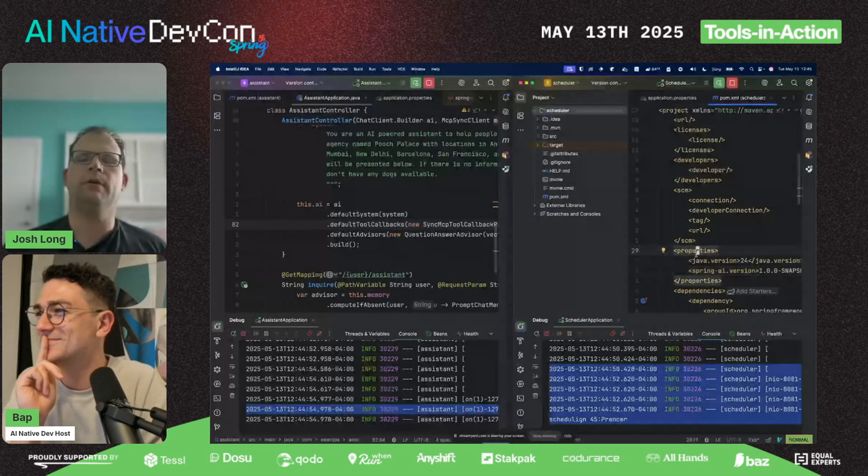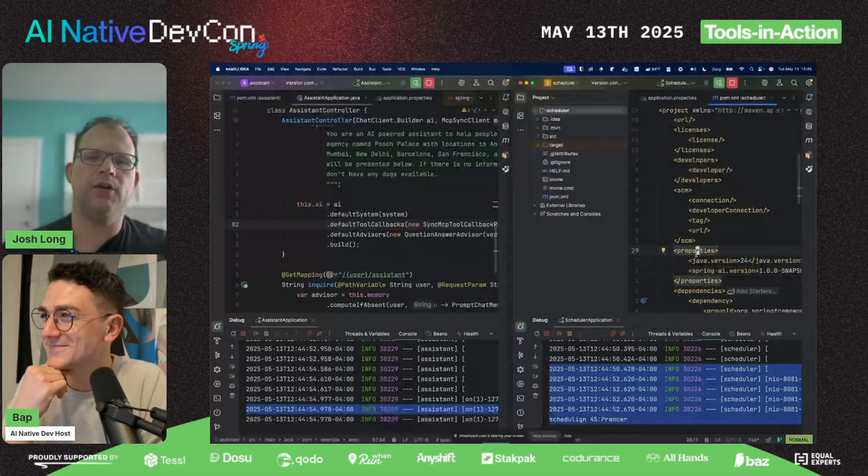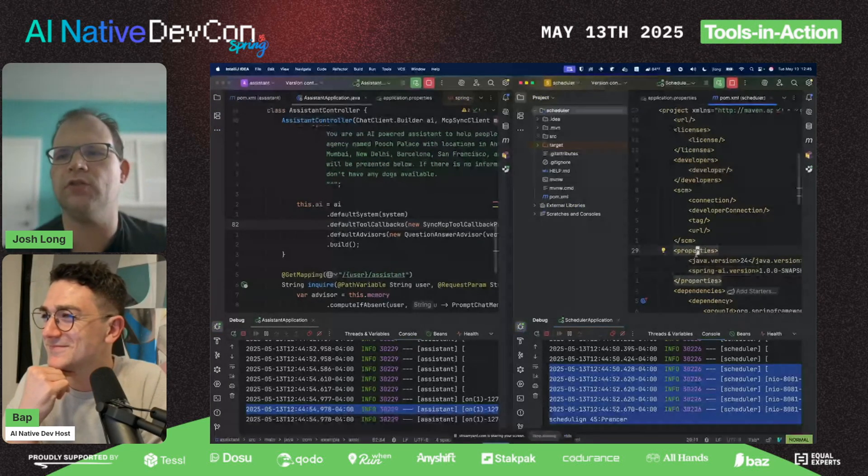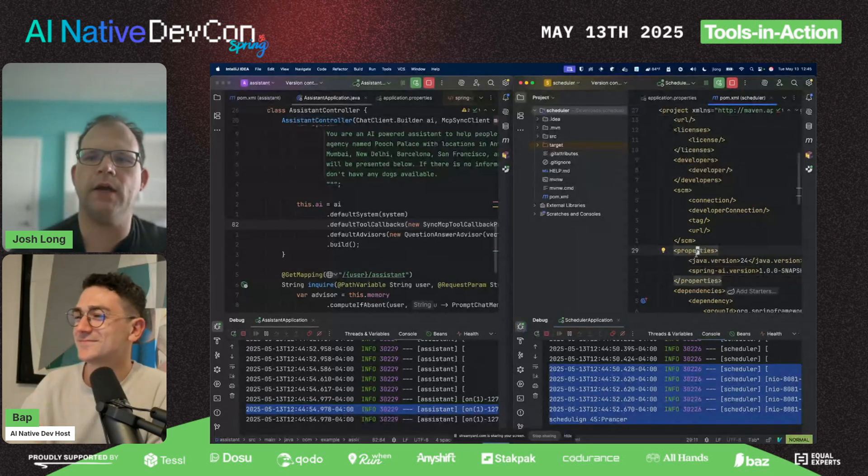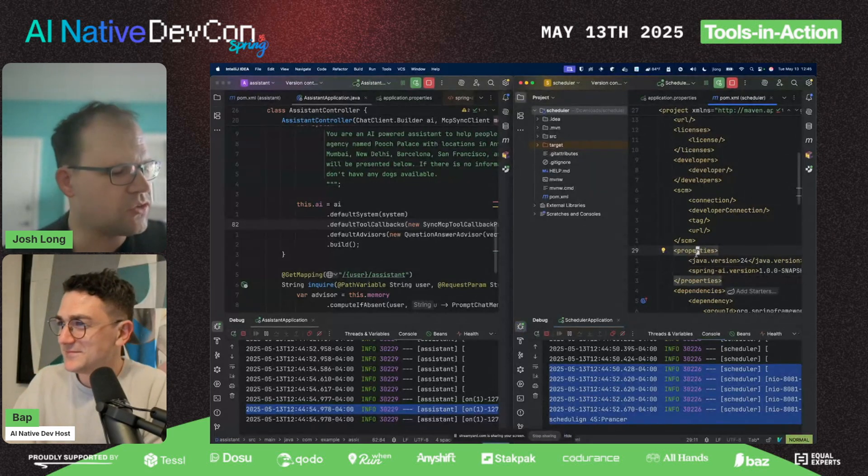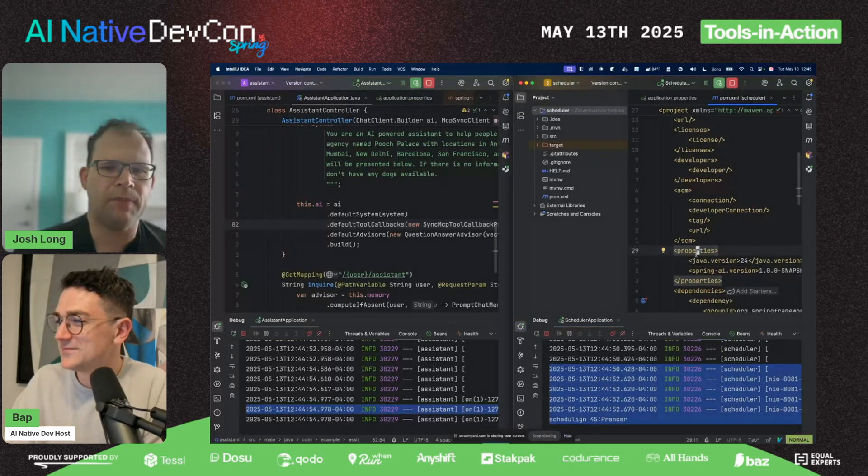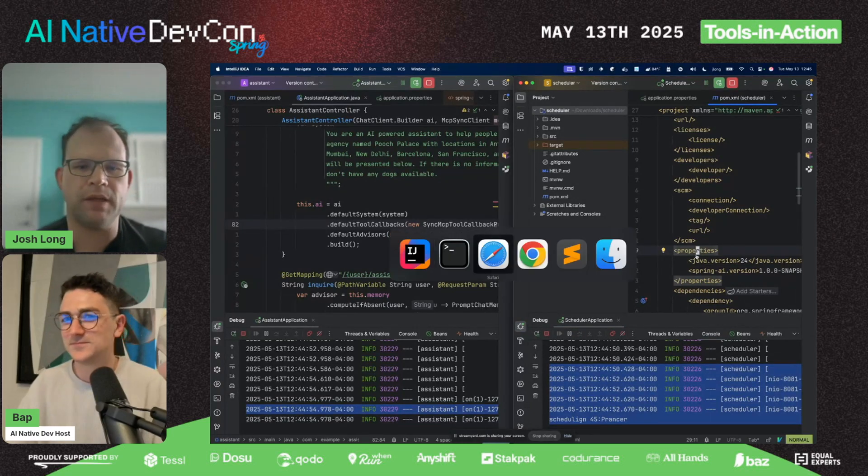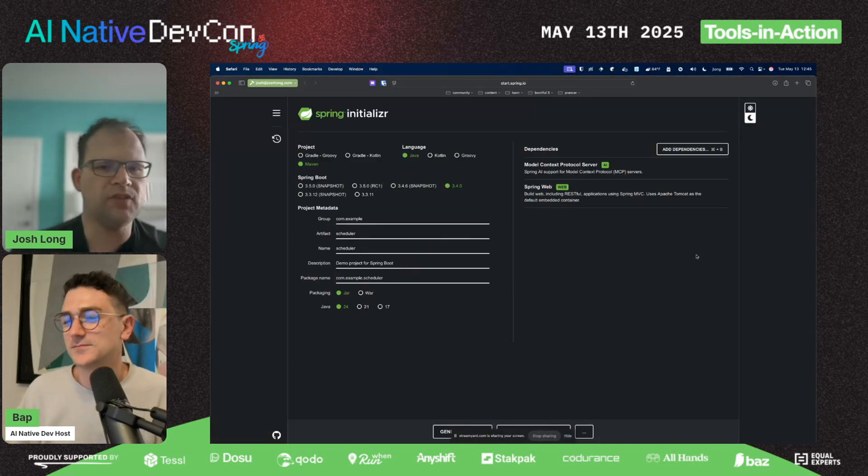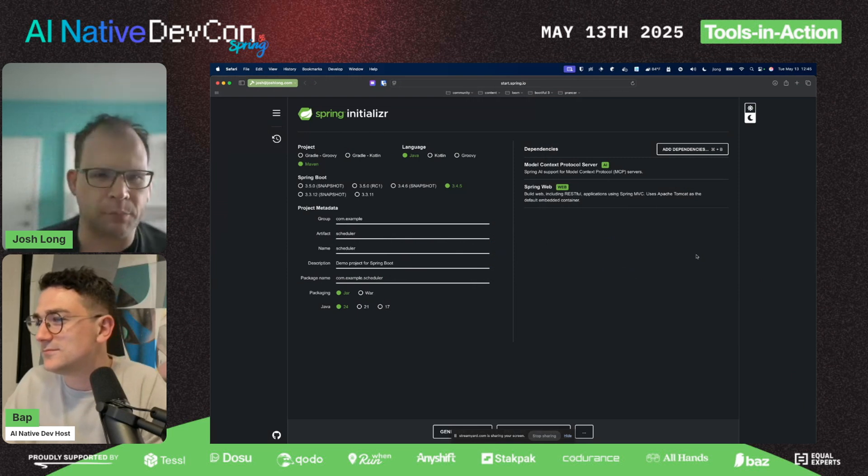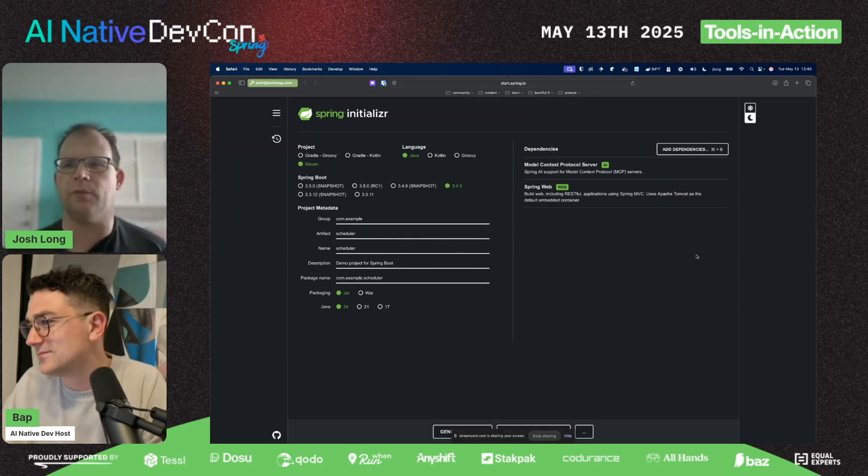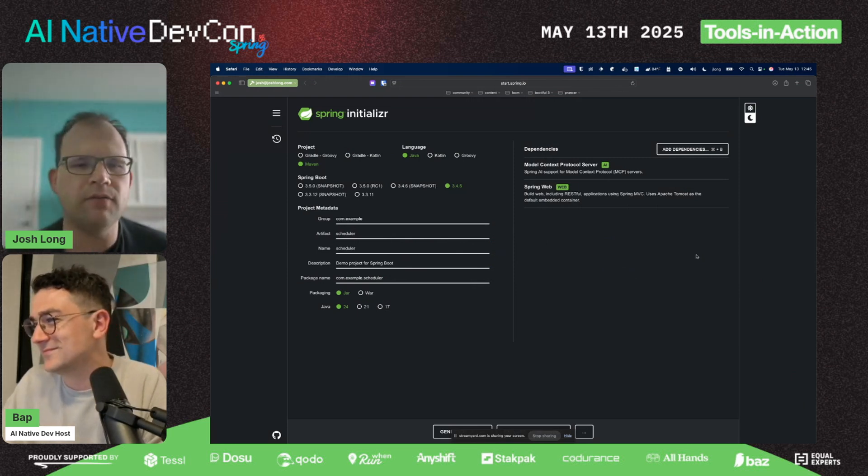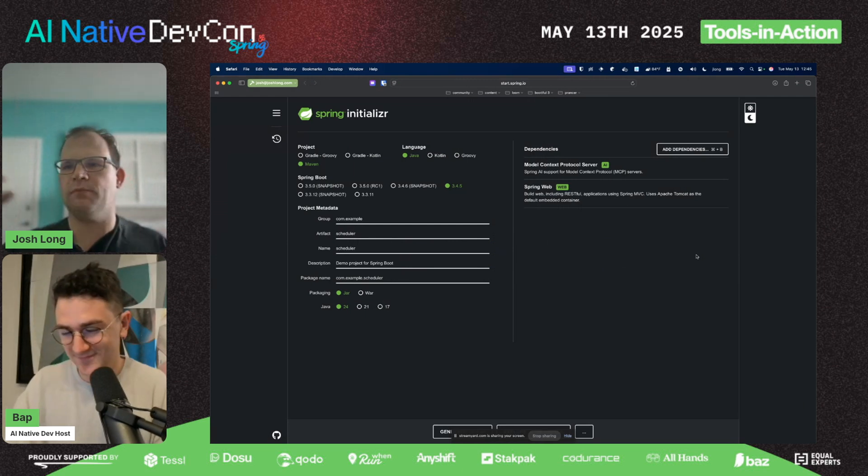So there's the original assistant talking via this MCP protocol over to the scheduler module. My friends, in that brief time we've looked at just a few of the things you can do with the new Spring AI 1.0, again coming out in just about a week's time GA. You can go to start.spring.io and get the bits.